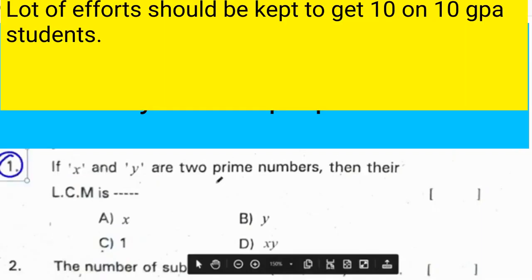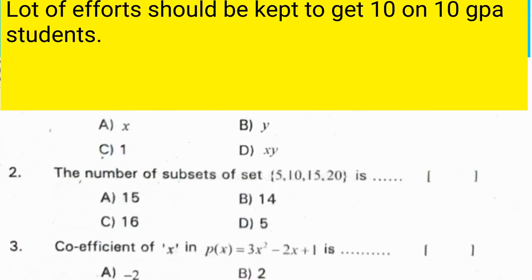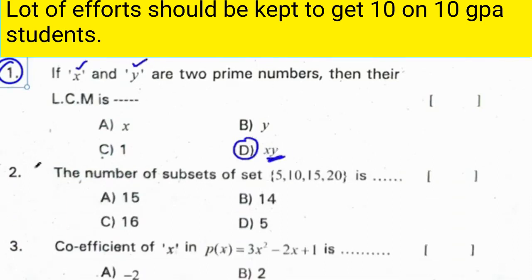First question: if x and y are two prime numbers, then their LCM is the product of the two numbers. So x times y is the correct answer — just multiply the numbers x and y. Correct option for the first question is D.